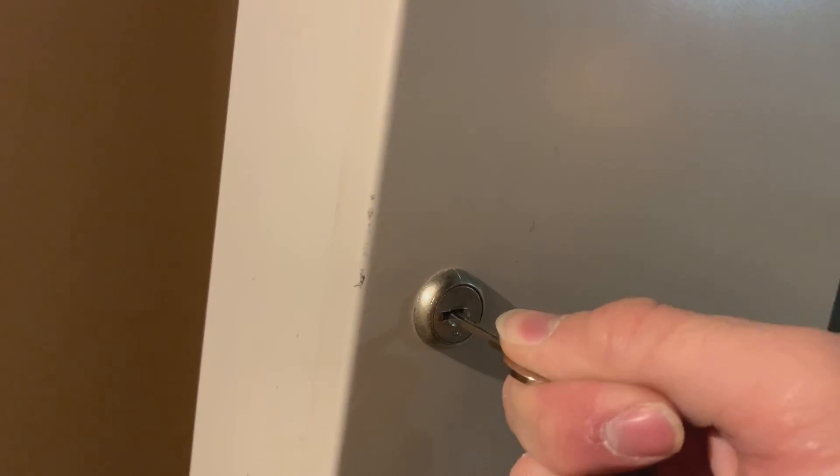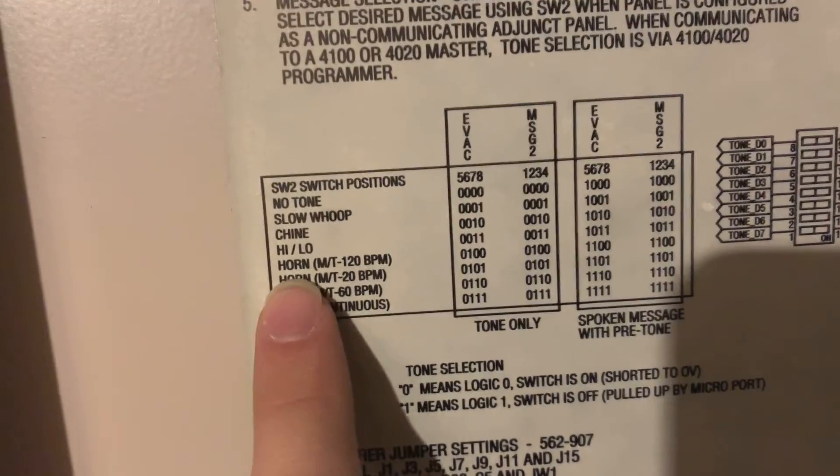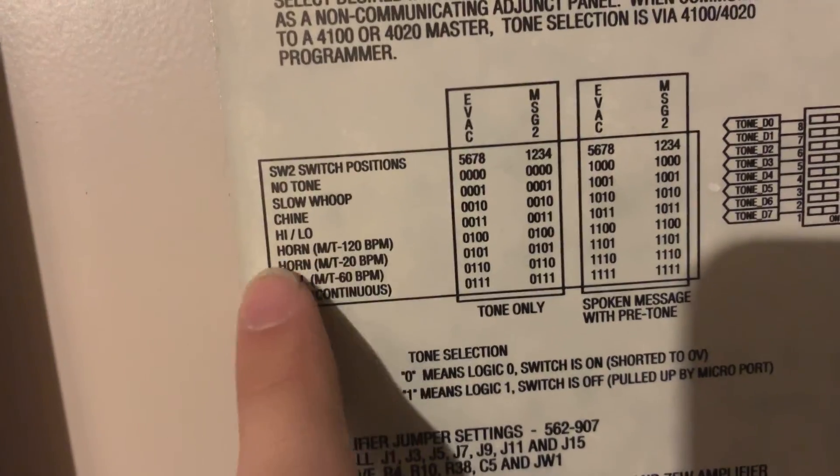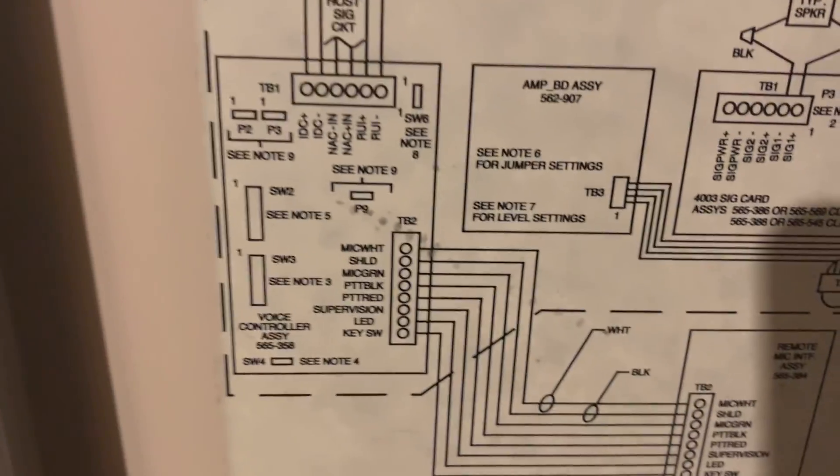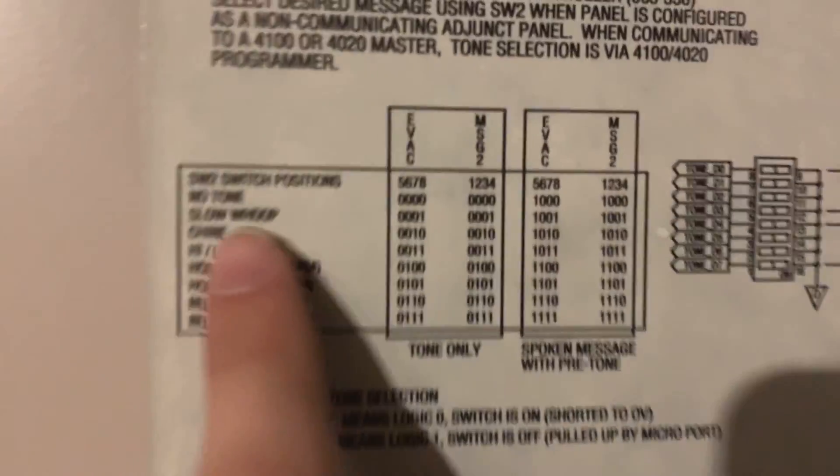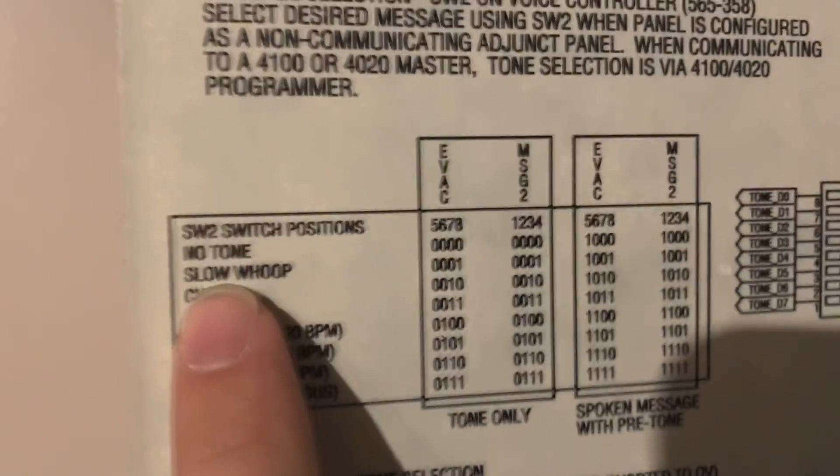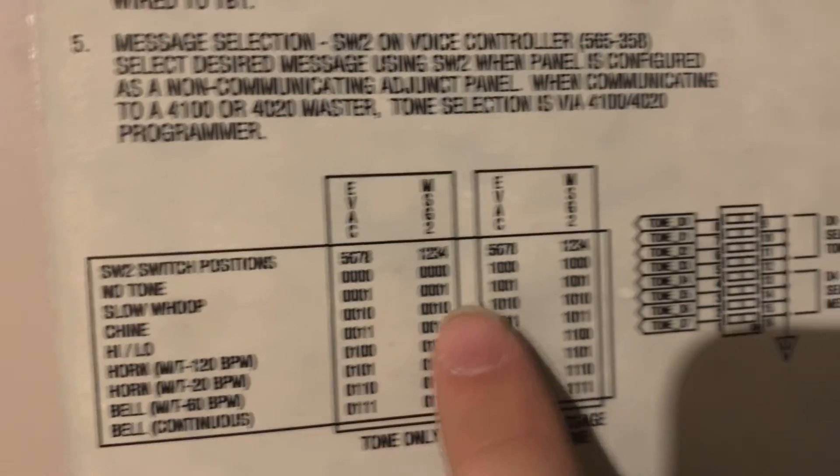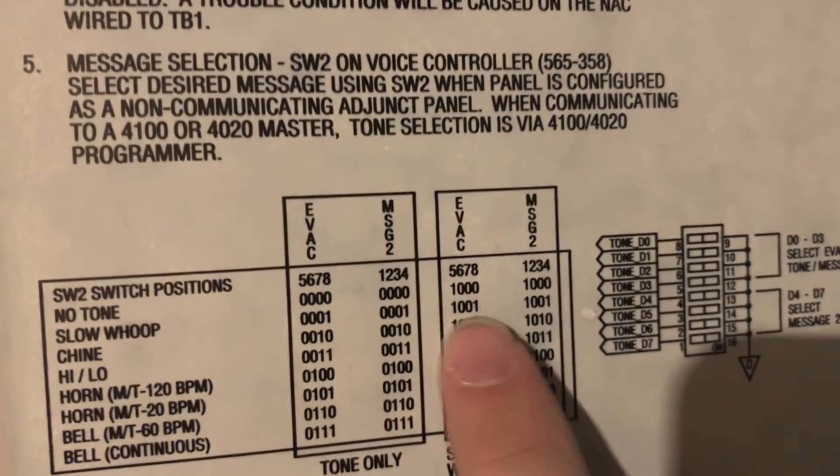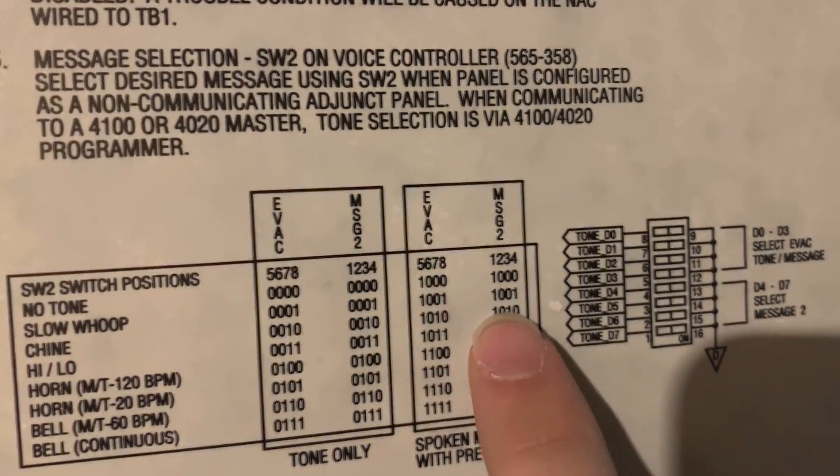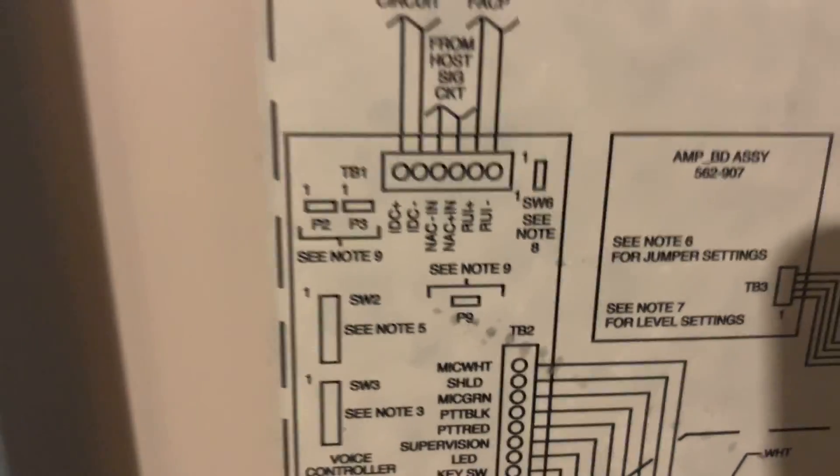One thing I actually meant to do before I got too ahead of myself here was set it to the slow whoop instead of that march time. What you heard was march time, 120 beats per minute horn. That's their horn sound. There's a little dip switch down here that's behind this thing. So I actually have to take this off again to set that. Your settings are in here. So if we want to do slow whoop with a message, it's 1001 on the eight things that are down here. So I'm going to set that real quick. Let's set it to slow whoop and then we'll continue the test.